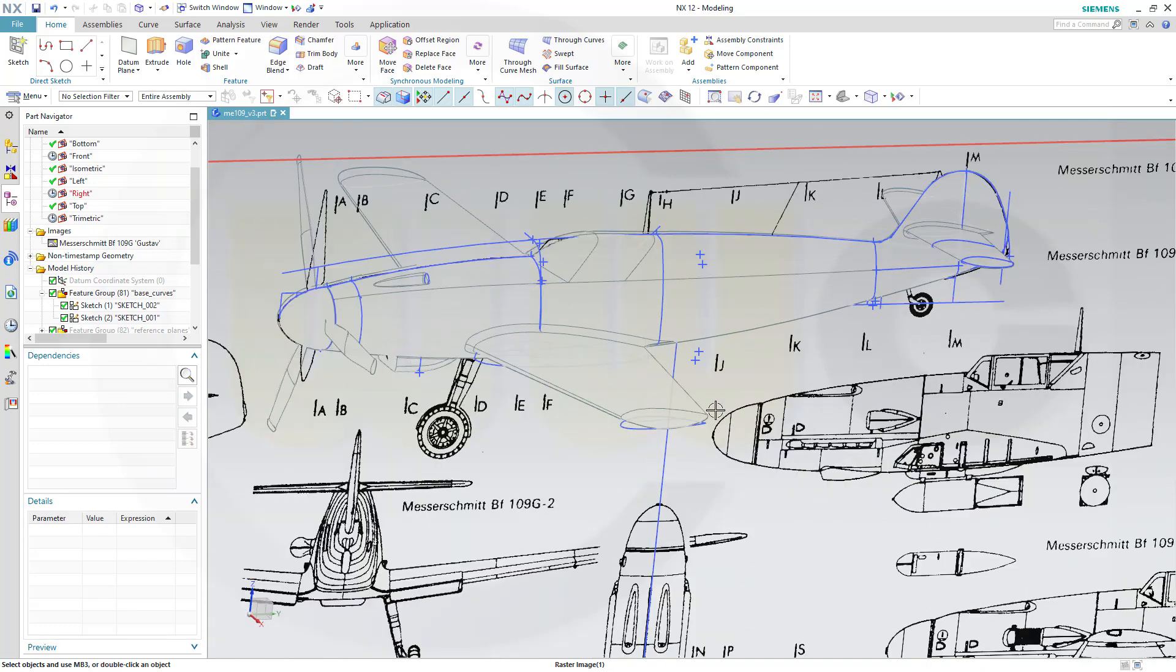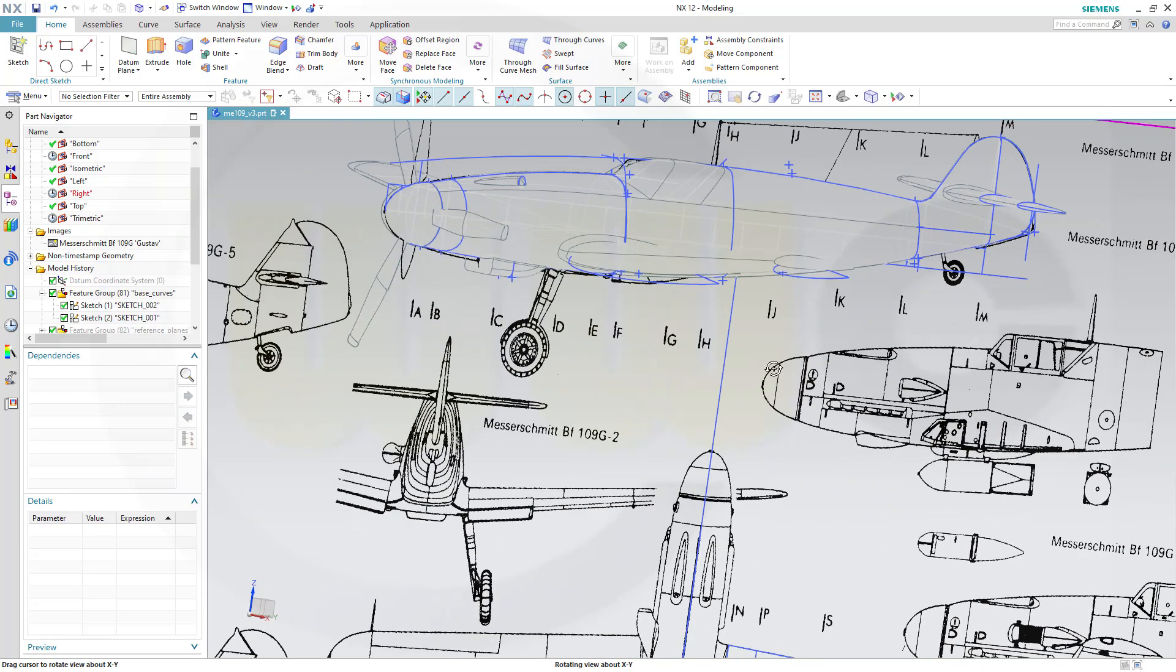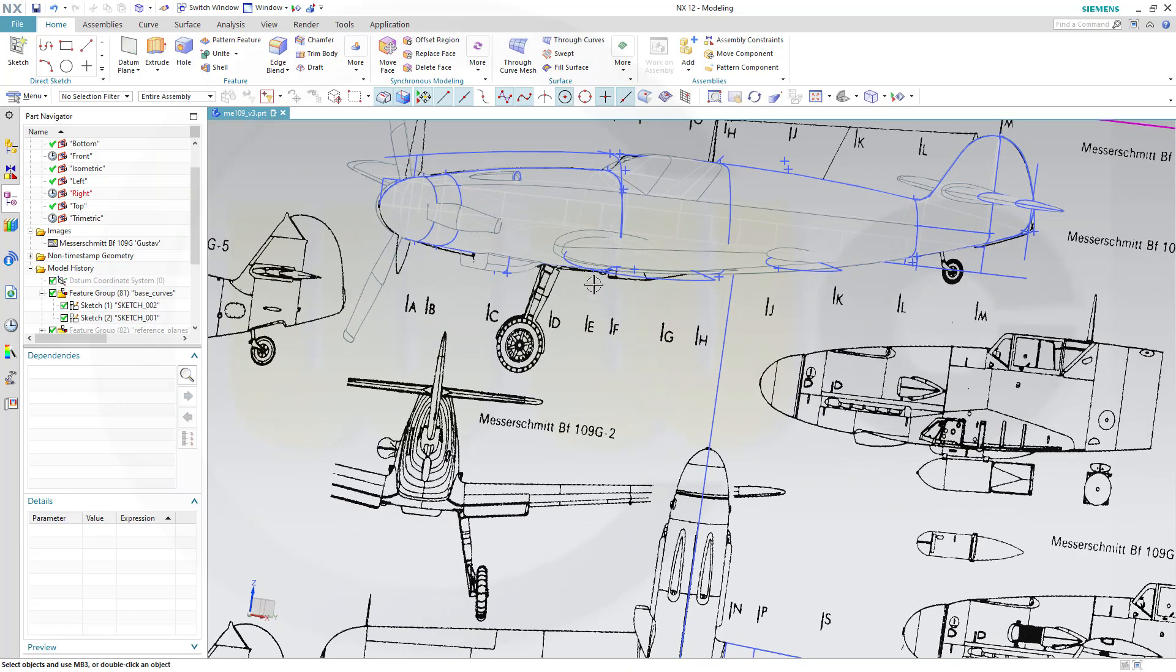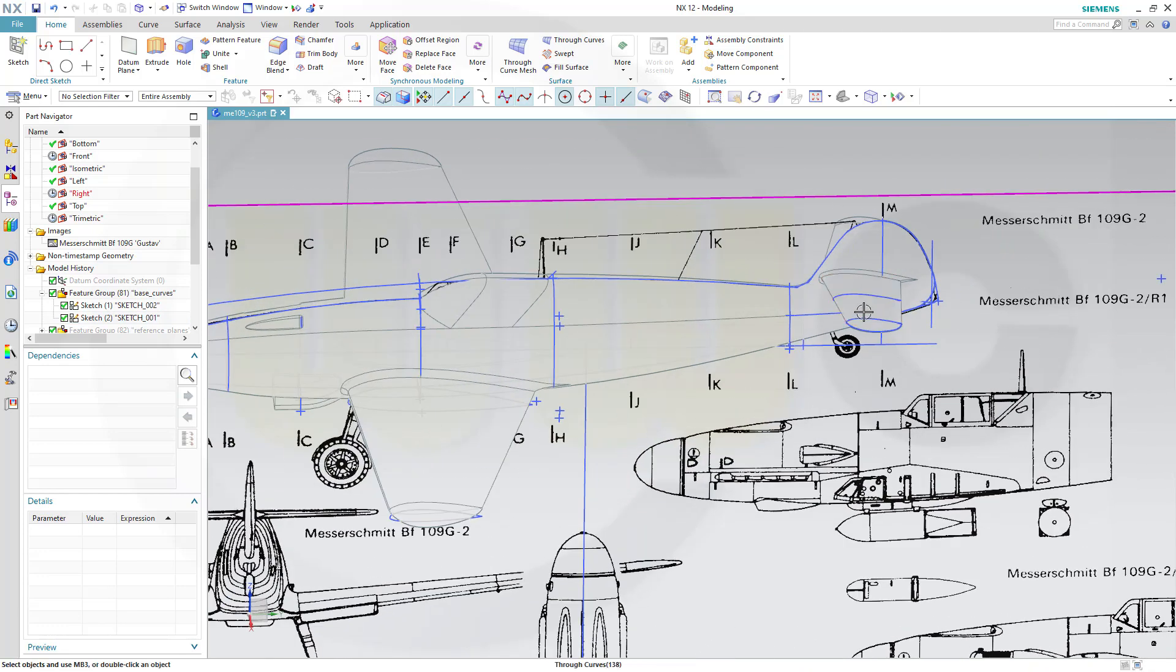For the wings I used two profiles. One here, one there. Same for that rudder here. One, two.